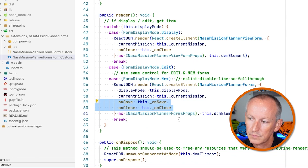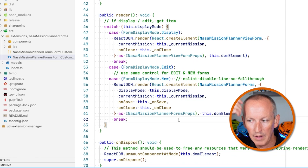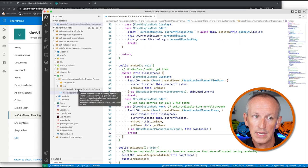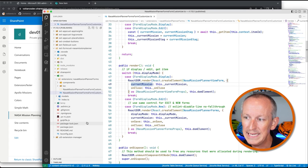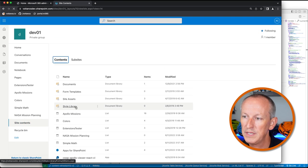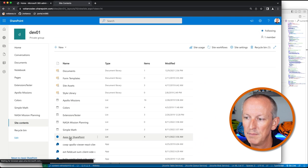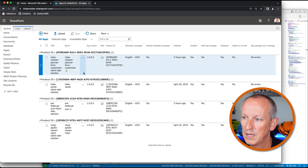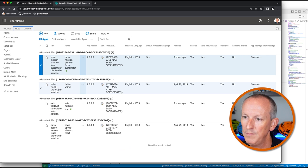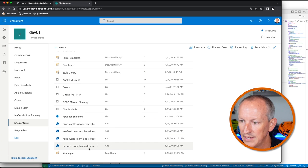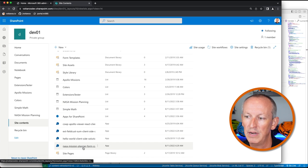We've got those methods wired up for saving and closing the form. What I did then is I packaged up this project and uploaded it to my site. If I come over to my site collection app catalog, we can see my form customizer right there with no errors in the deployment. I've also gone and installed this app, so we've got our NASA planner form customizer here as well. But we can see that when I click the new form, it's not currently registered.